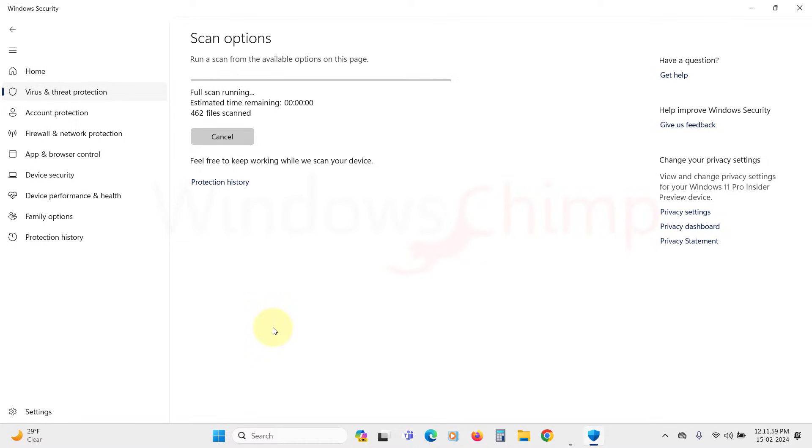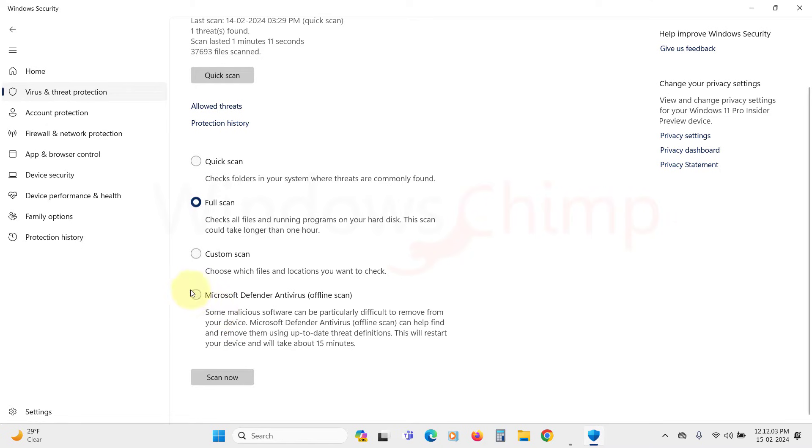You should also use the offline scan to find and remove stubborn malware. Select it and click on Scan Now. Your PC will restart and Microsoft Defender will scan your PC offline.